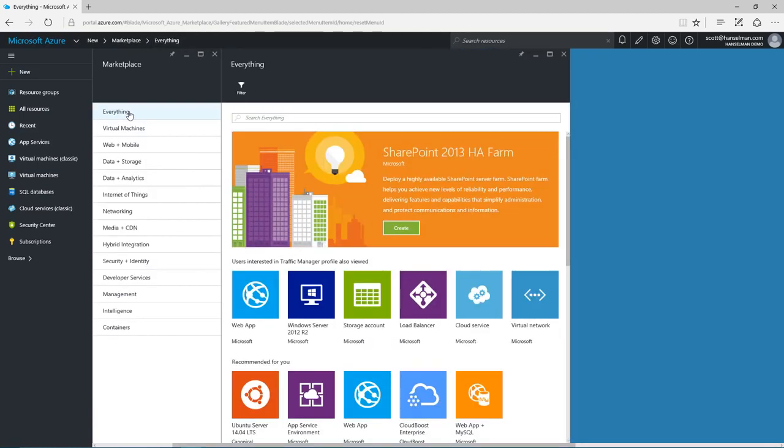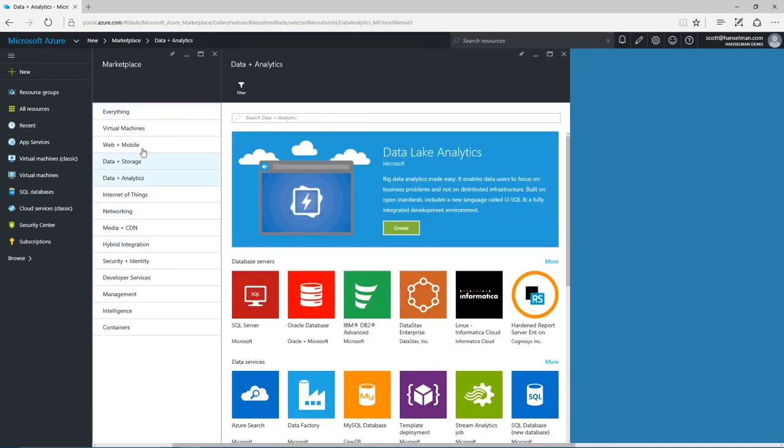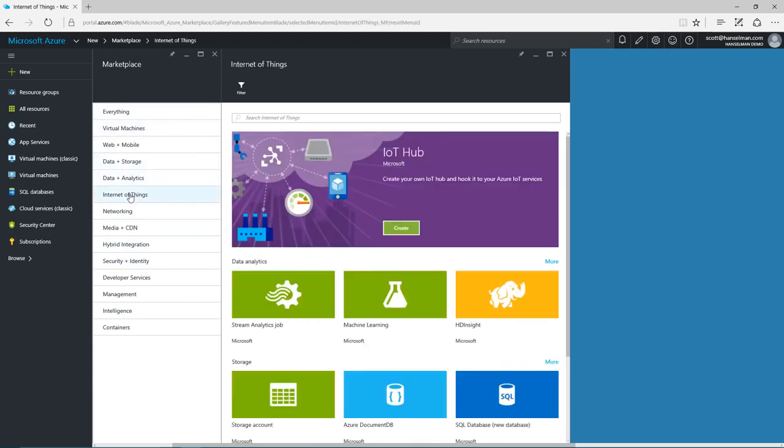But this is just the basics. We've got massive durable storage, data analytics, data warehousing, huge high performance computing, internet of things, hub stream analytics, media services.